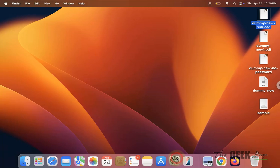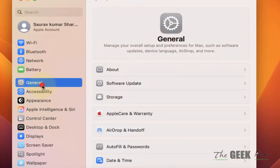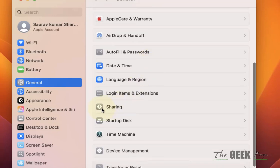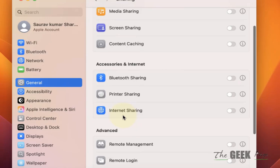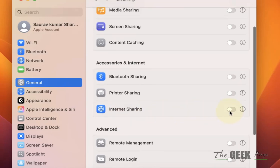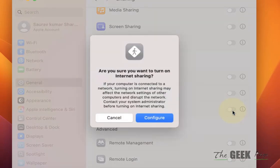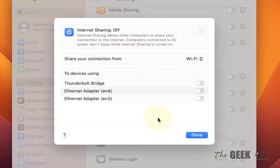Just open Settings on your MacBook and click on General from the left menu and scroll down and find Sharing. Click on Sharing and now what you have to do is turn on Internet Sharing. So toggle this button on and click on Configure.